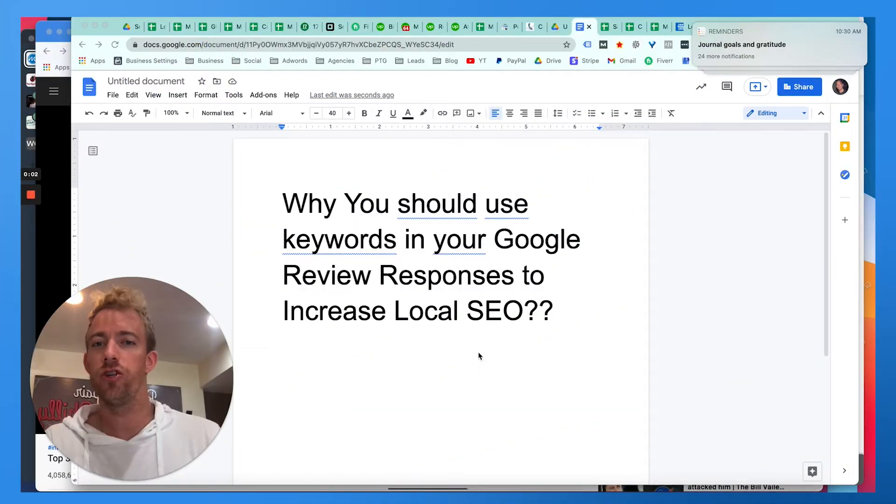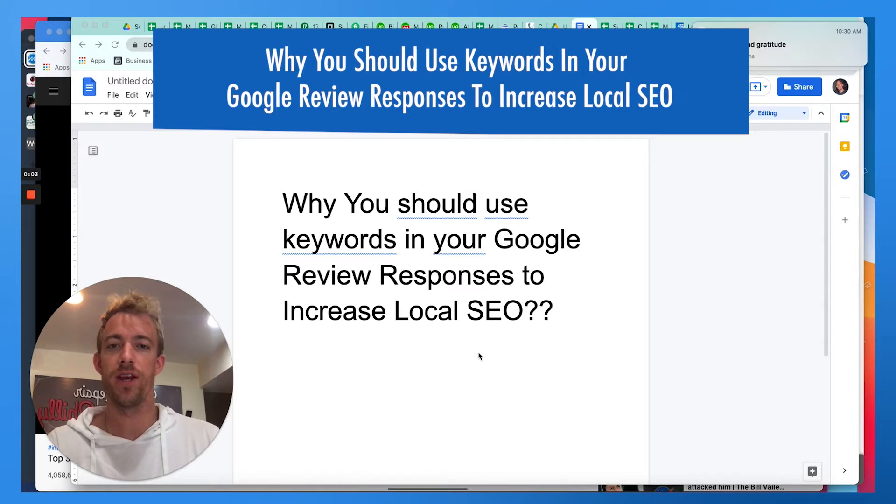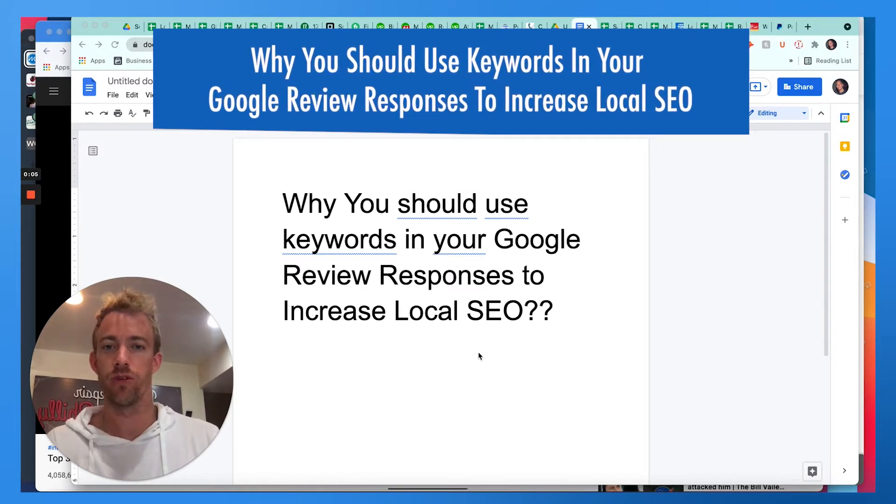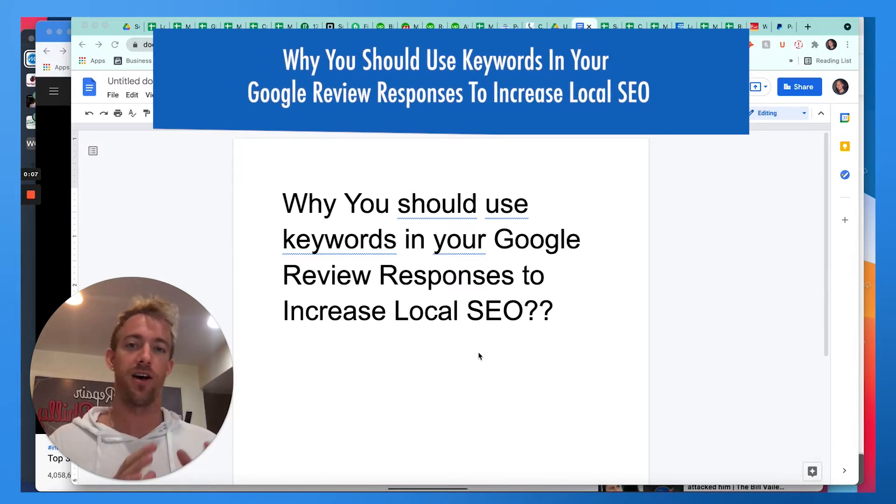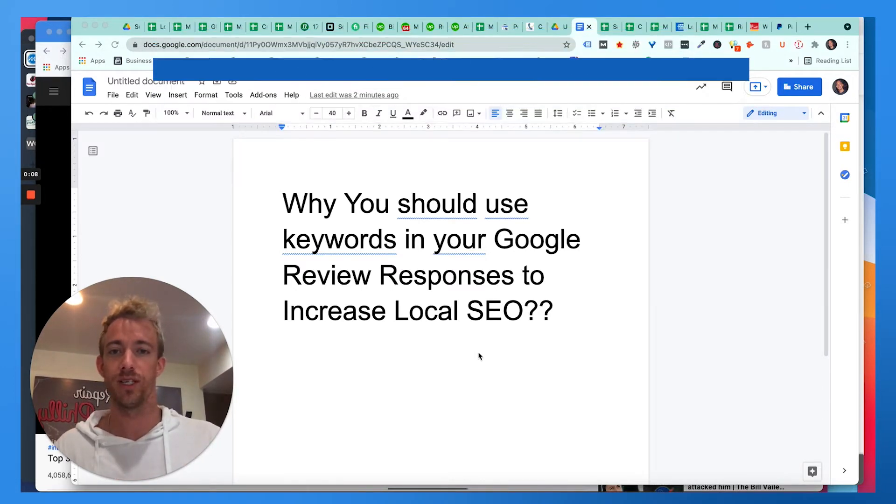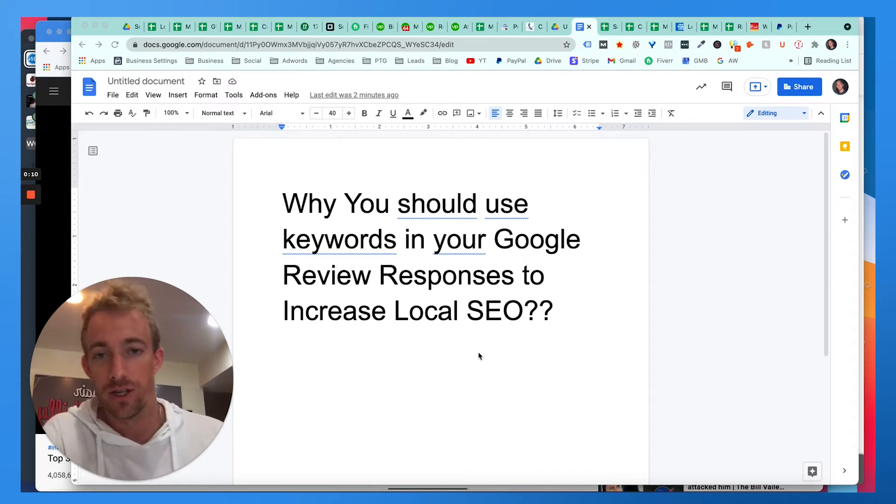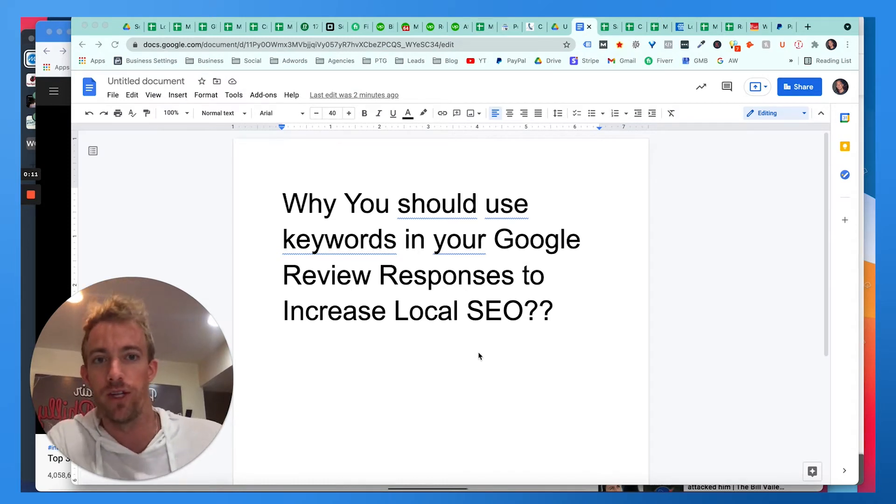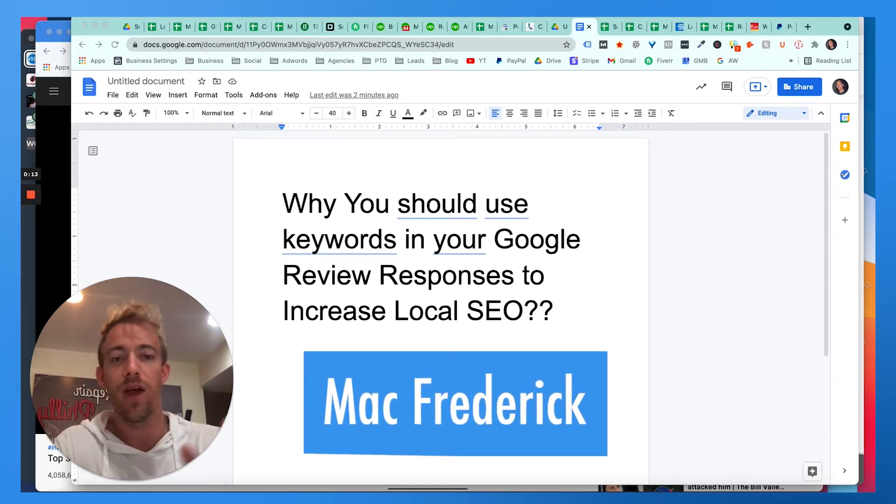We're going to talk about why you should use keywords when using Google reviews and responding to Google reviews to help increase local SEO and to get more customers searching for you locally. My name is Matt Kredrick.